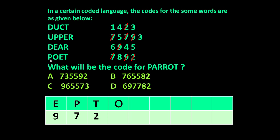In 'poet', P, O, E, T — P is over, E is over, T is over — the only letter left is O, and its remaining number is 8. So the code for O will be 8.